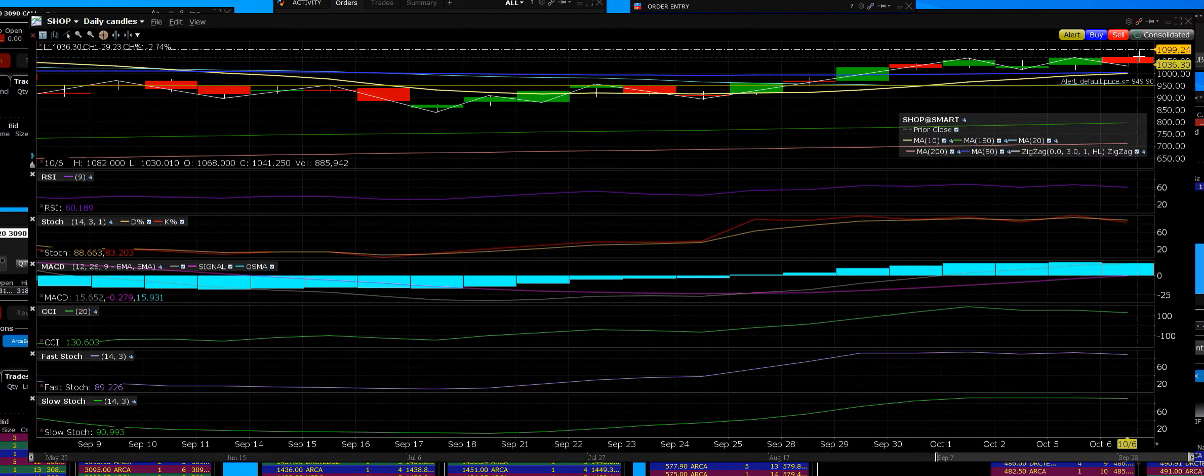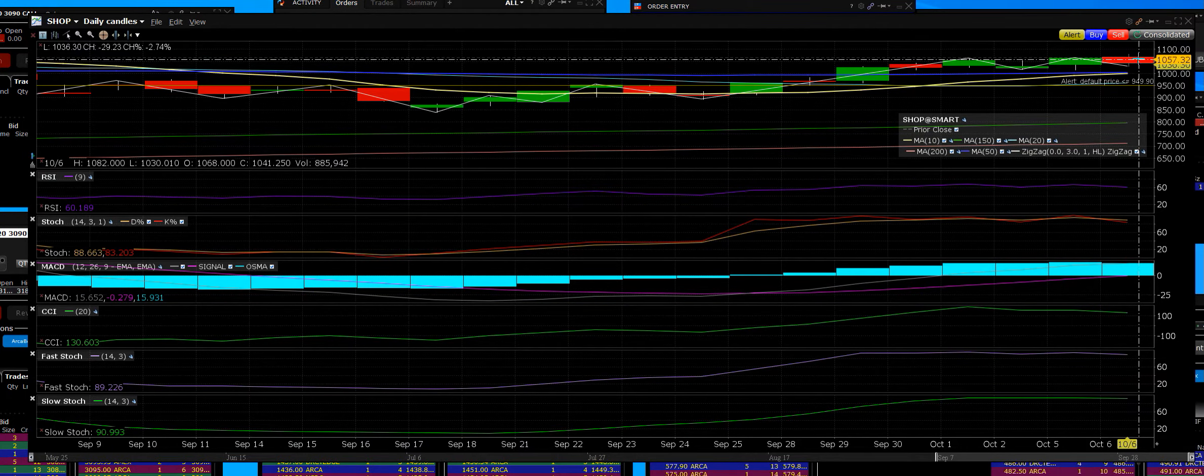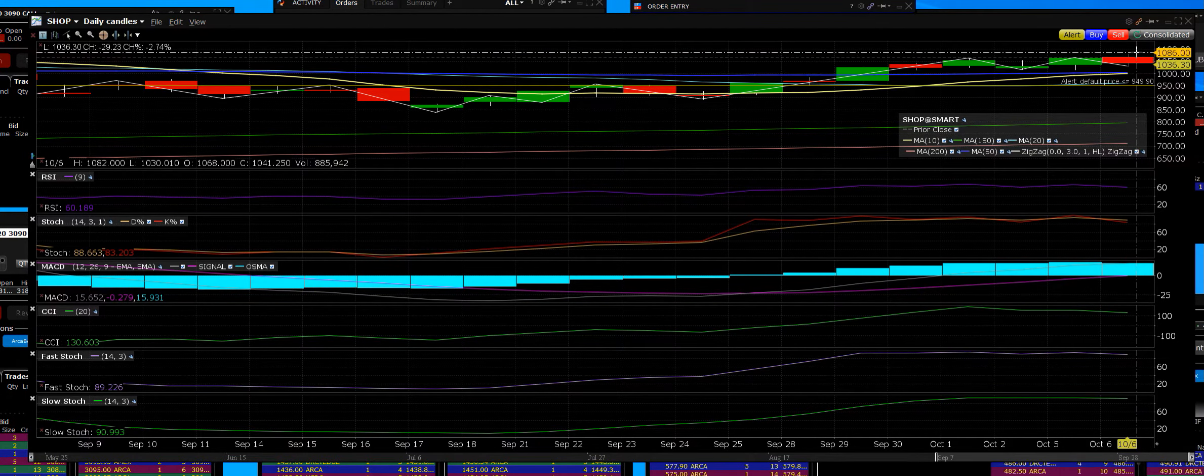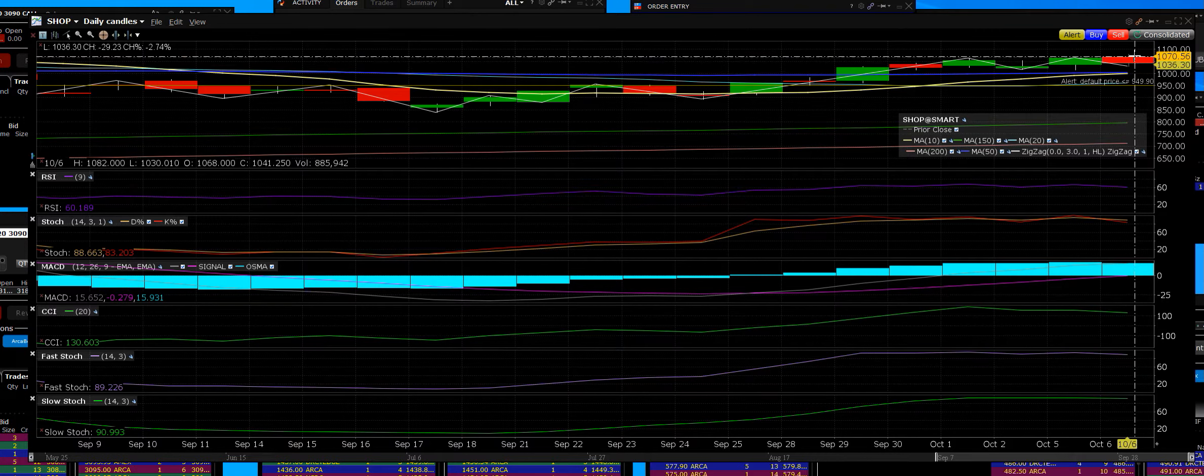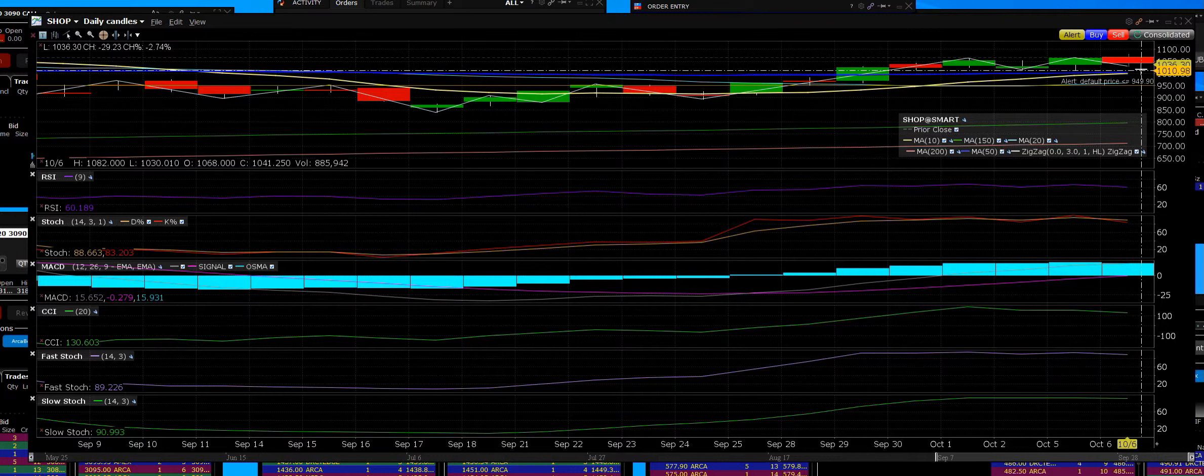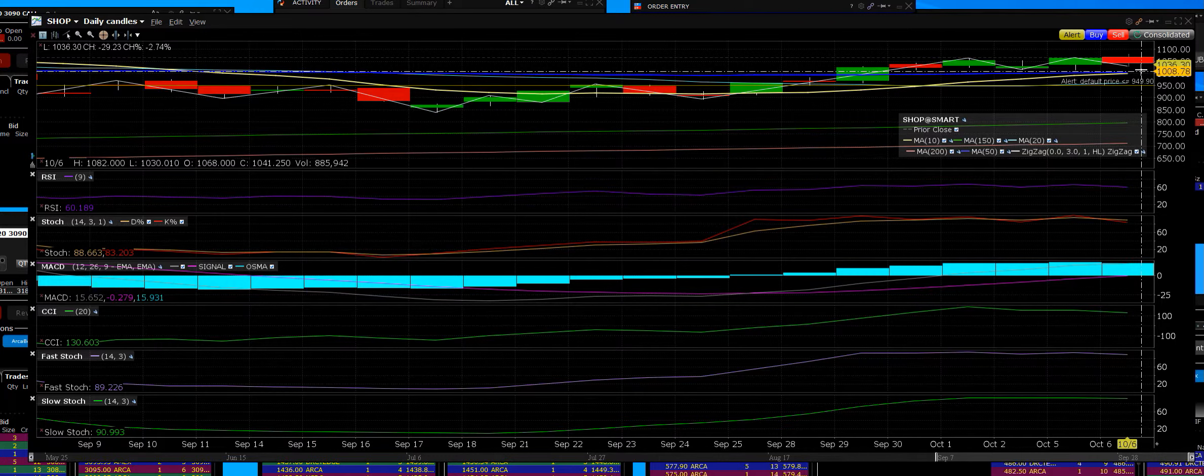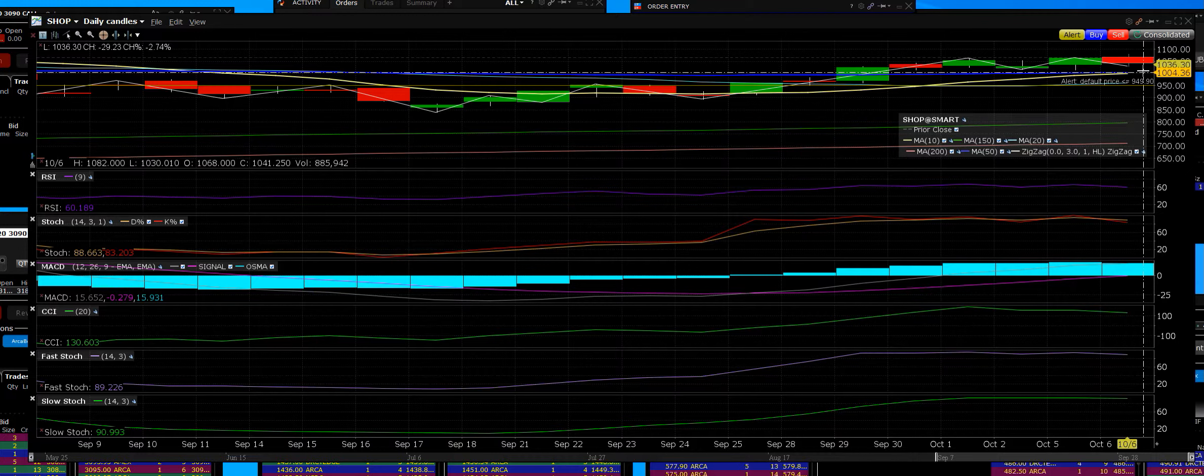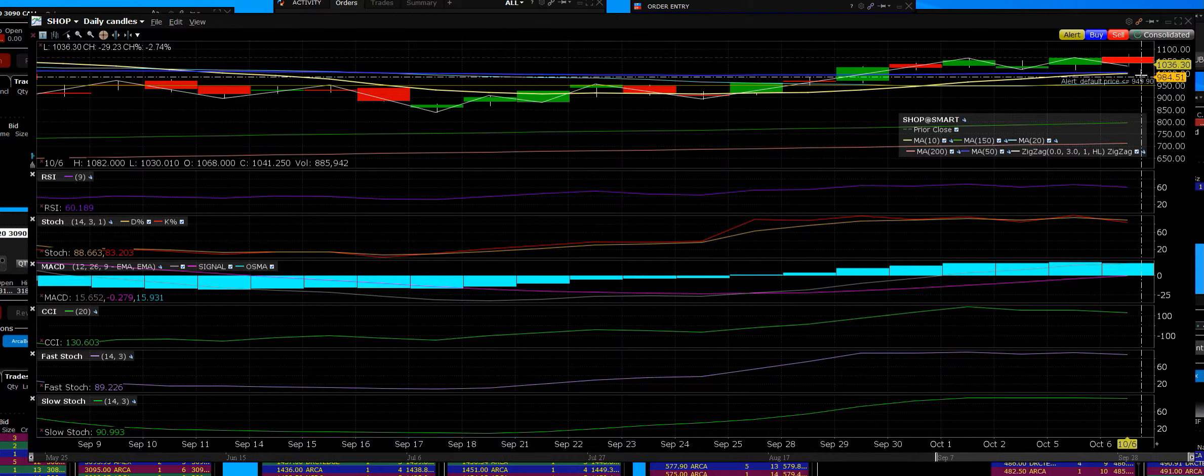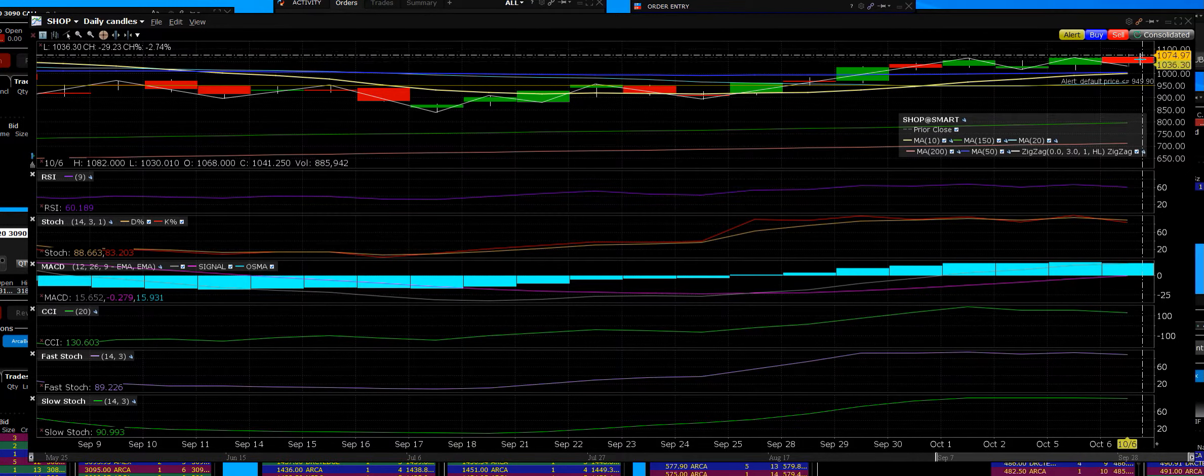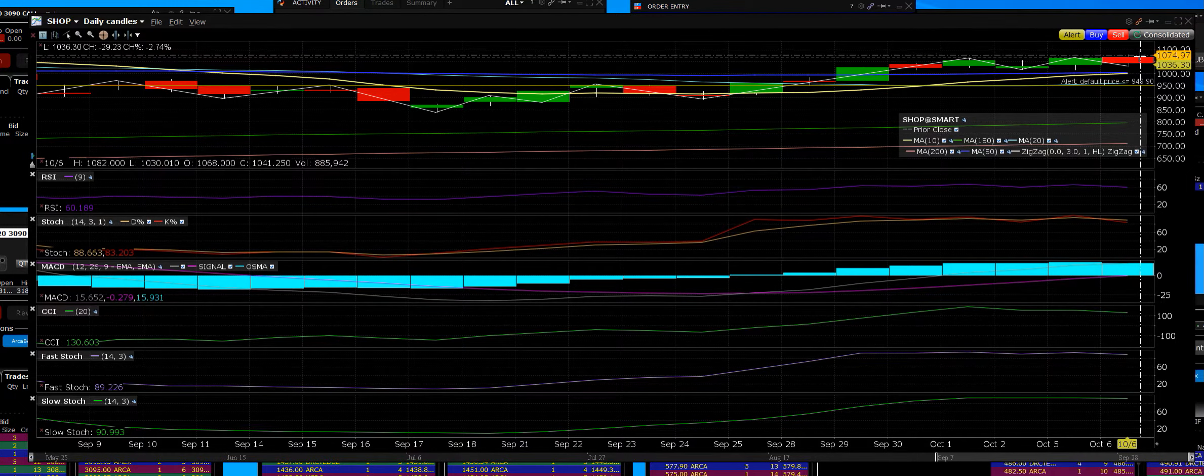So once again, it's the start of a nice big top failure. Support will be at the 50-day, right around, let's just call it 1005 or so. So any upside move we will continue to sell into.